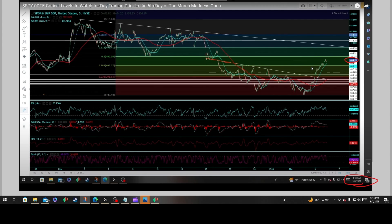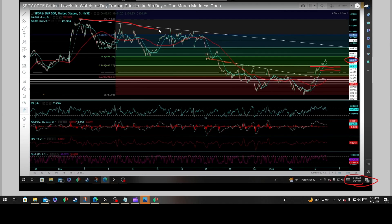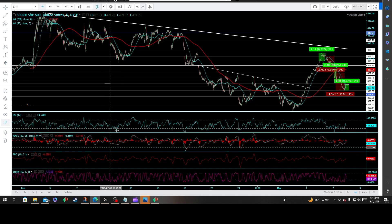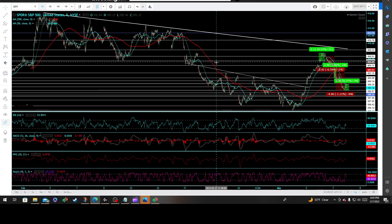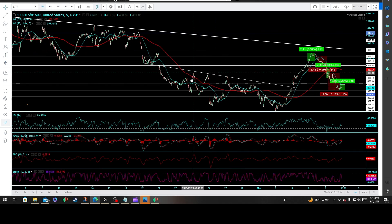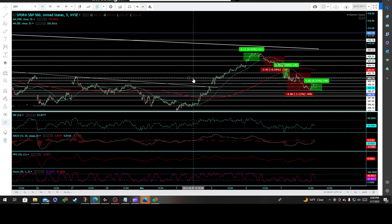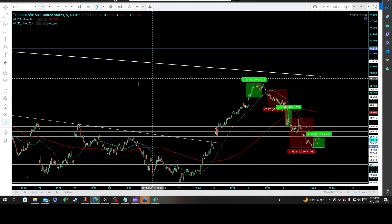We had some key functioning levels to watch: 402.15 and 489 — the primary uptrend line needed to be defended, especially by short sellers. If taken out, it would be very bullish for long traders. We came shy of tapping it.